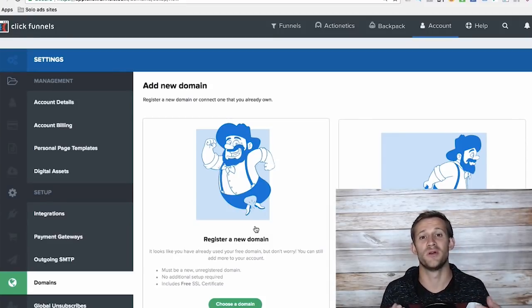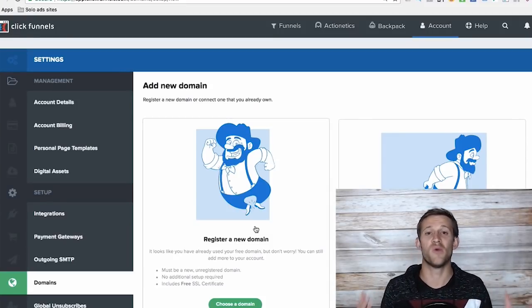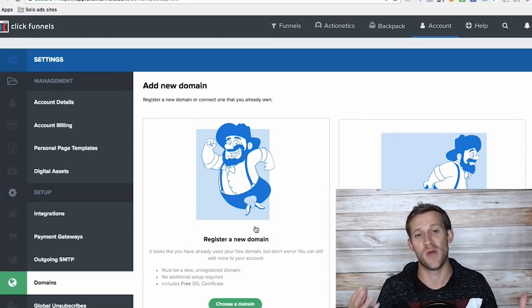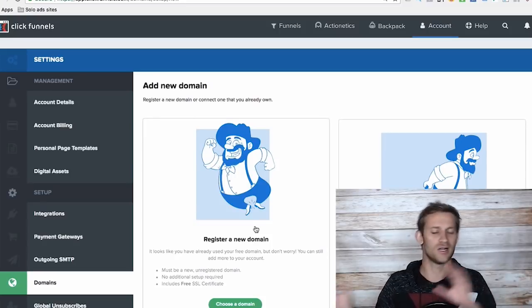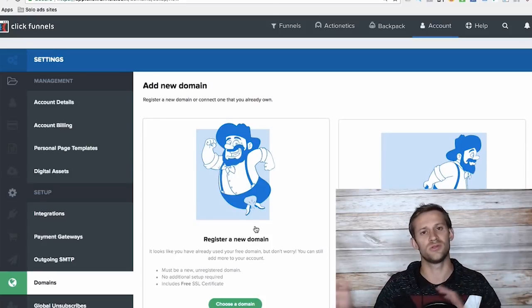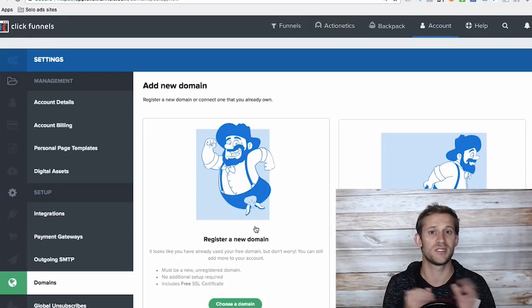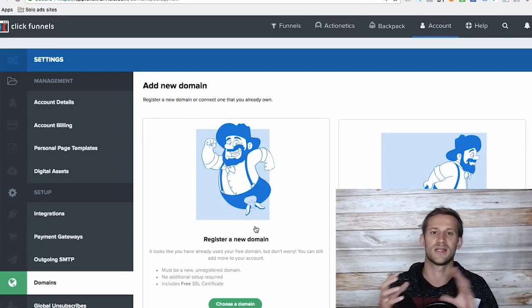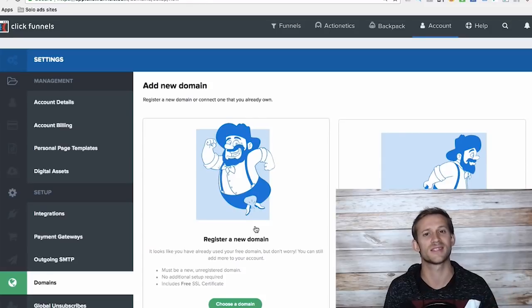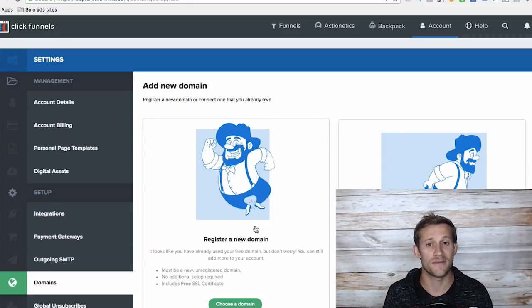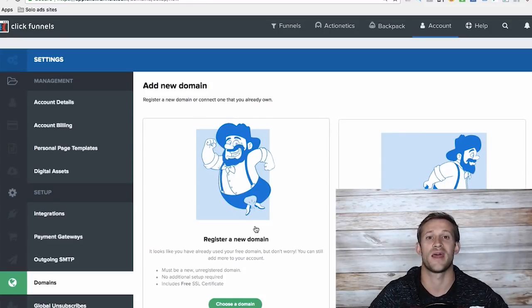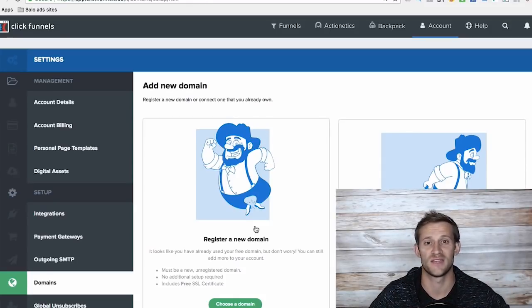This is Spencer from Buildapreneur. If you've liked what you've watched, which I hope you have, I introduce all kinds of cool tools on this channel and show you how to use them and give you all kinds of marketing hacks. Slap subscribe, and I hope to see you again on the next video.